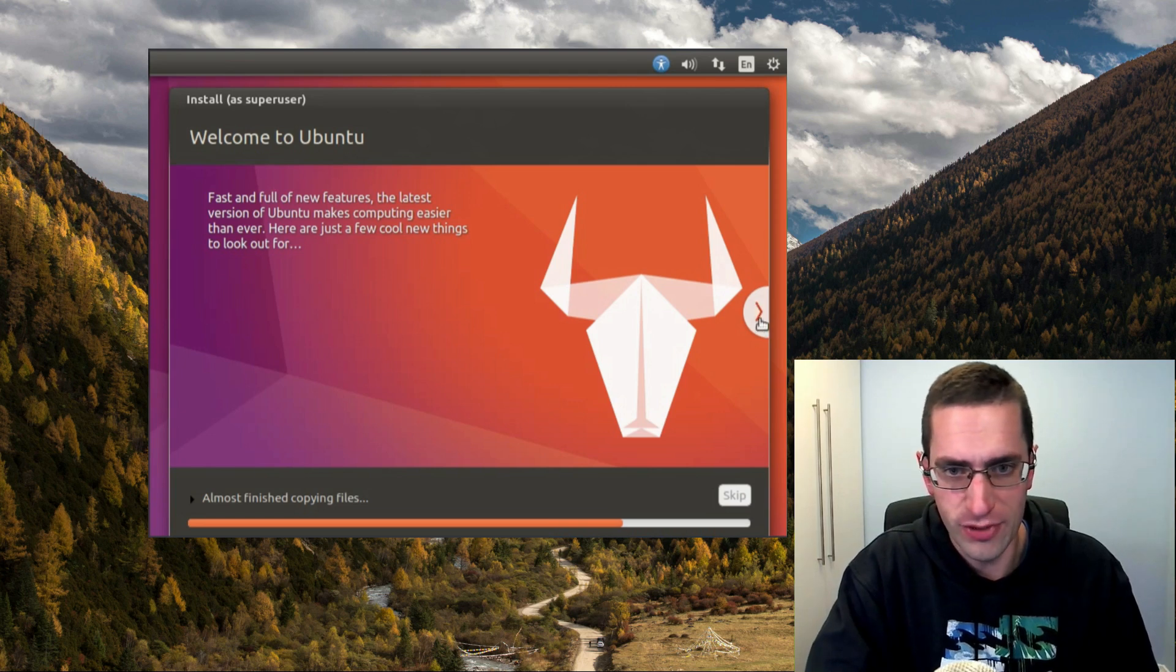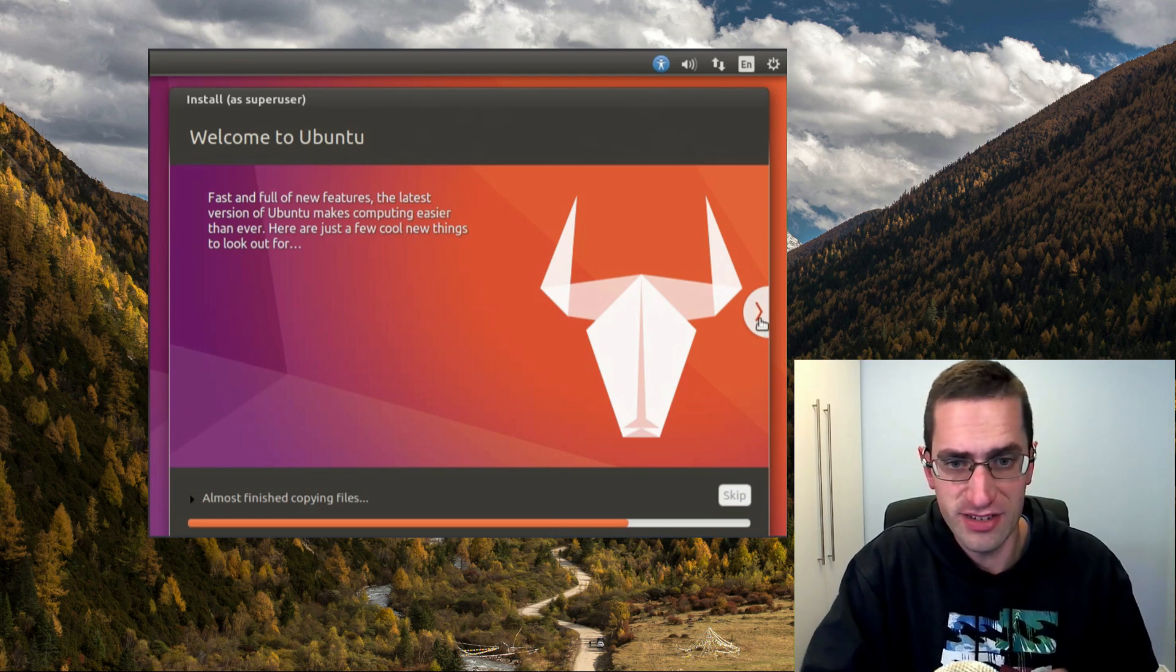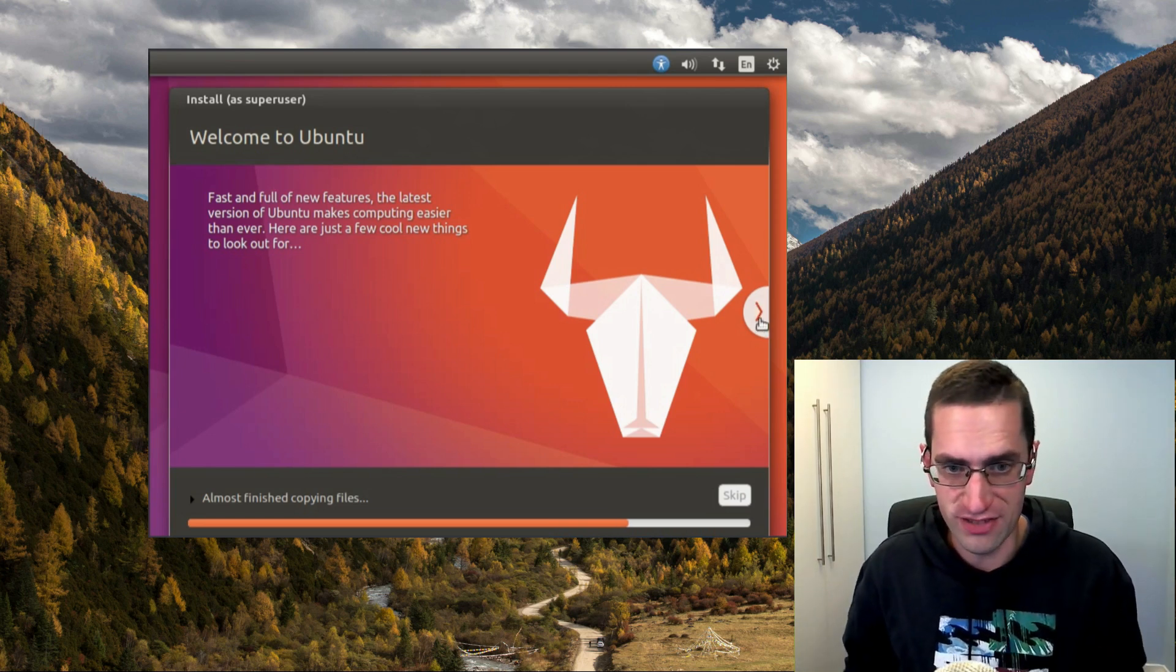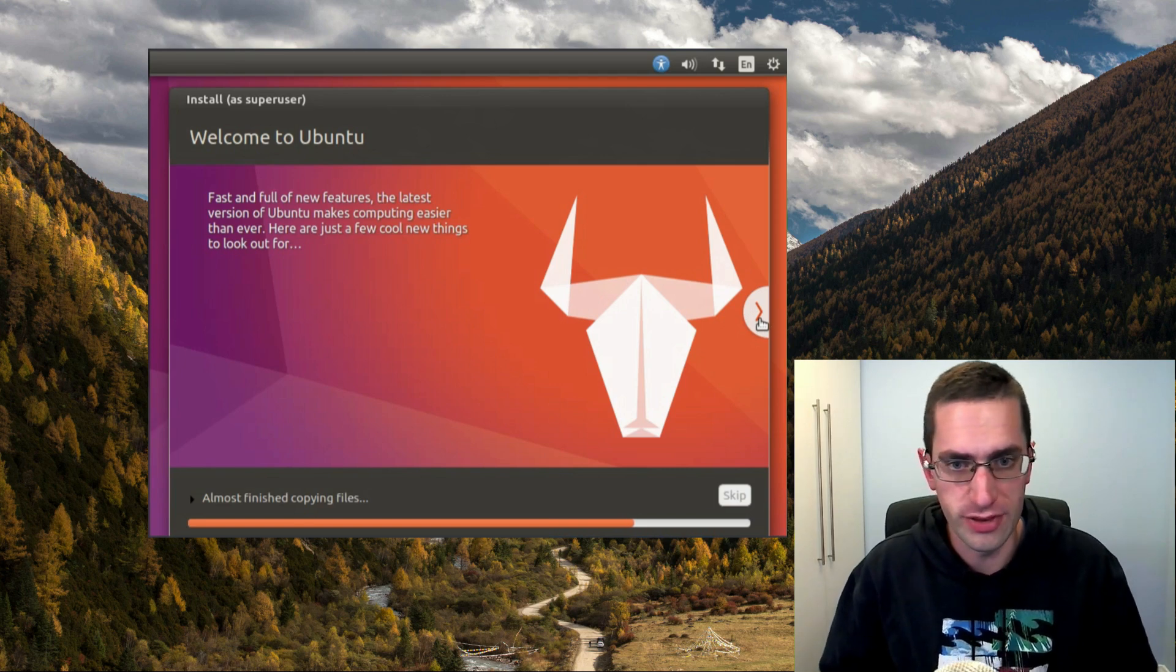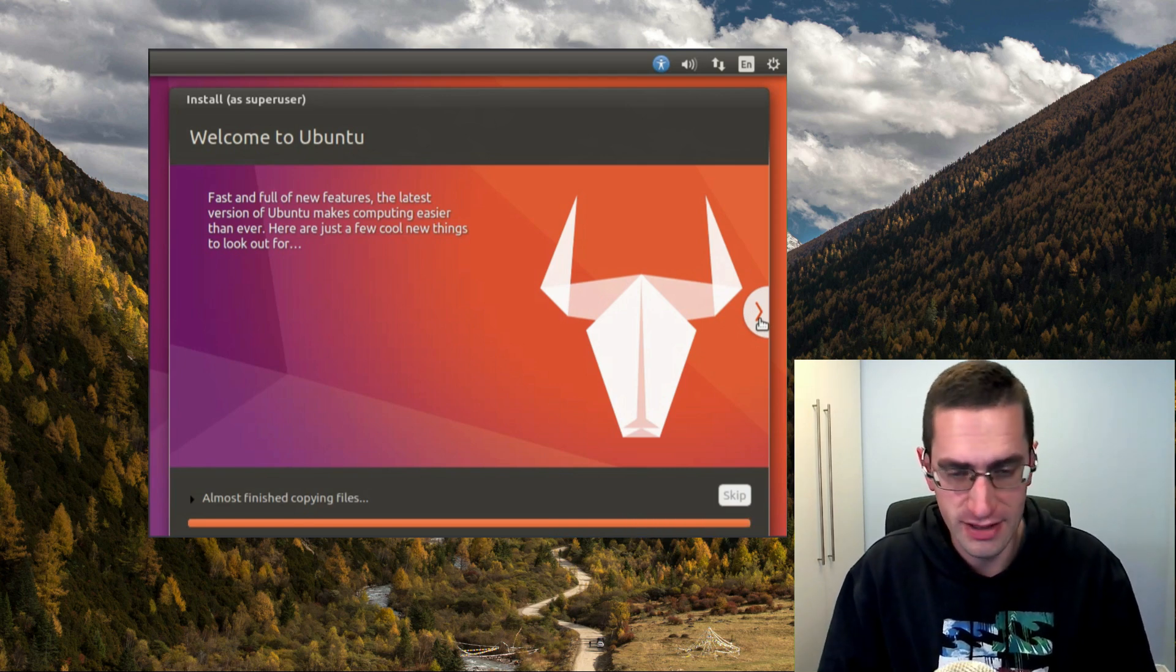Hello everyone and welcome to my review of Ubuntu 16.10. Now this is only an interim release for Ubuntu, so it will only be supported for 9 months.